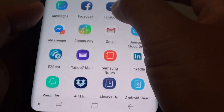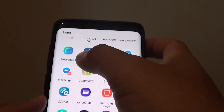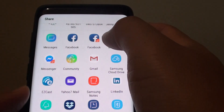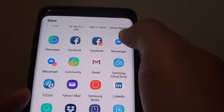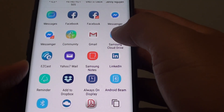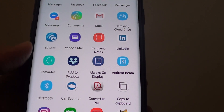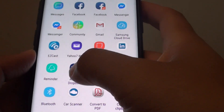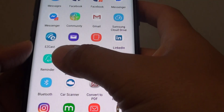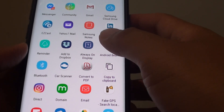Here you can see you can share to a lot of different apps. So you can use the default text messages, Facebook, Facebook Messenger, Community, Gmail — you can share it to them in Gmail, and then from the email that opens up you can send. You can also share to the notes, LinkedIn, reminder, and a lot of other apps that you have installed on your phone.